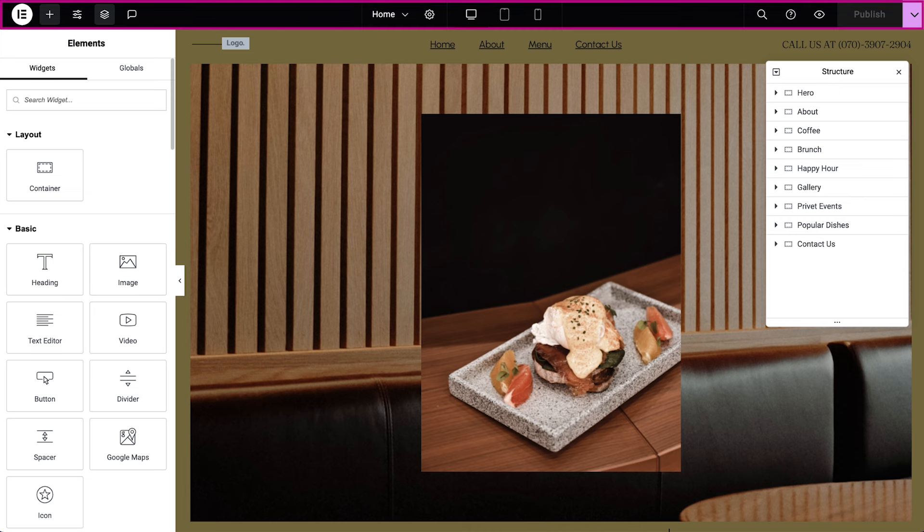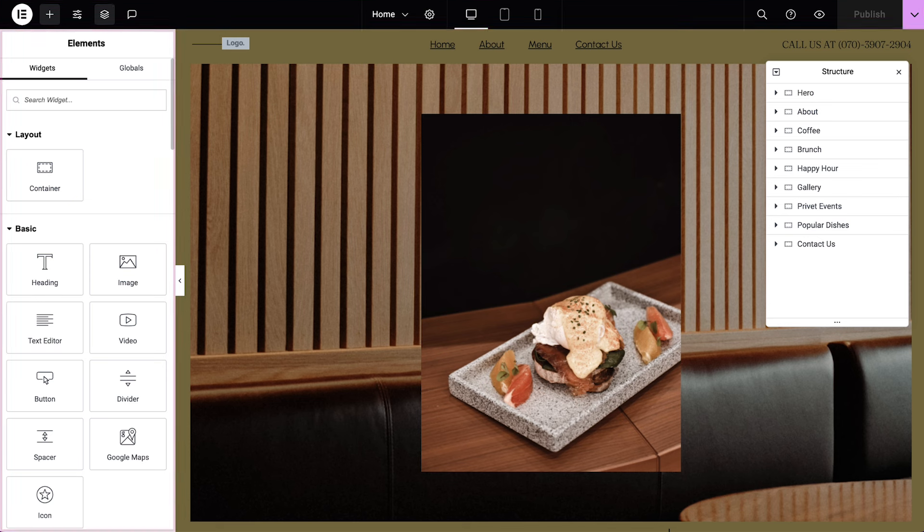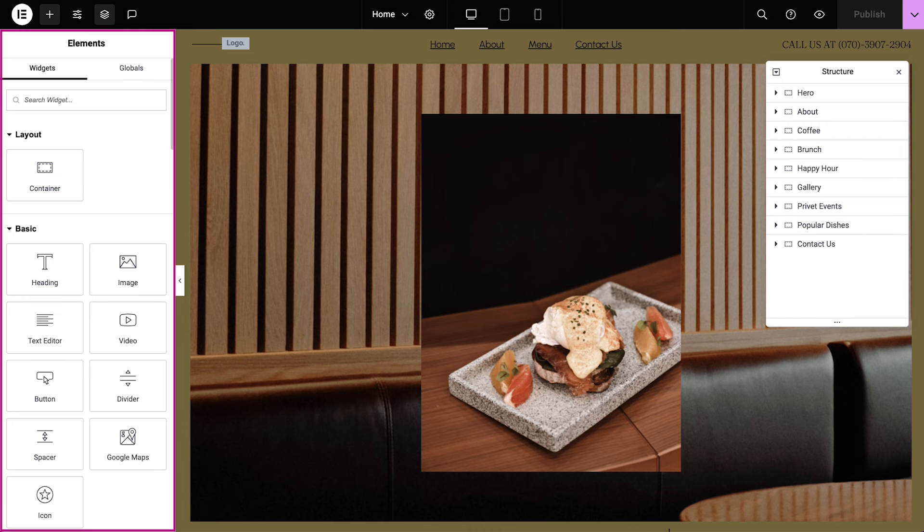First, we have the Elementor top bar, which gives us quick access to the settings we use most while working in Elementor. In the left panel, we have Widgets. Widgets are the elements we use to design and build our website.